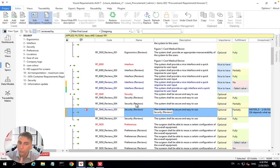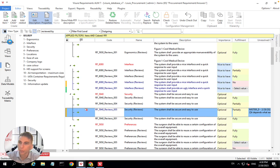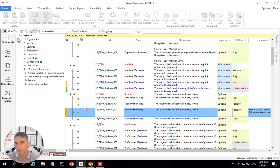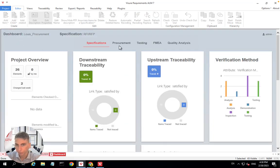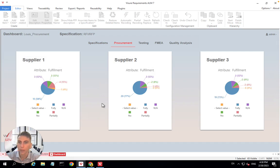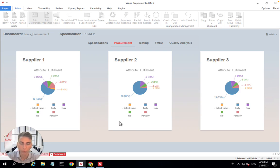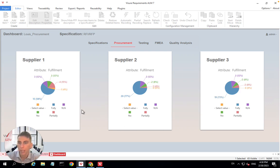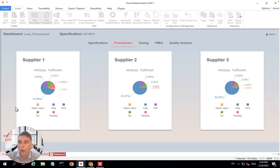Another way that you can have this overview is using a dashboard. You can configure dashboards in Visure. Typically, I have one here that is just showing for the different suppliers. So here I just named them one, two, and three instead of A, B, C, and D, but those are the same suppliers. We can very quickly analyze how much, how fulfilling they are.